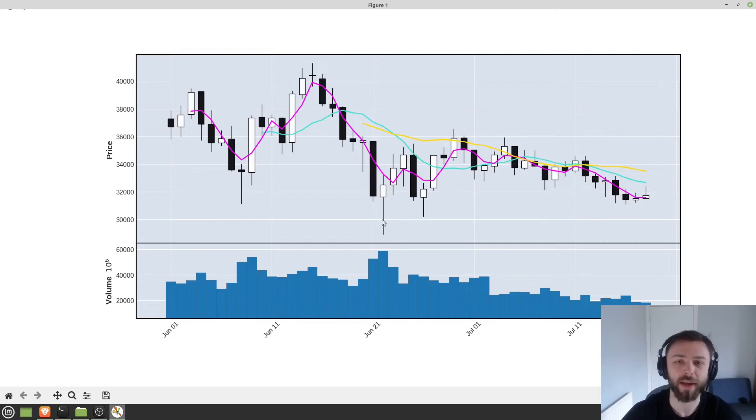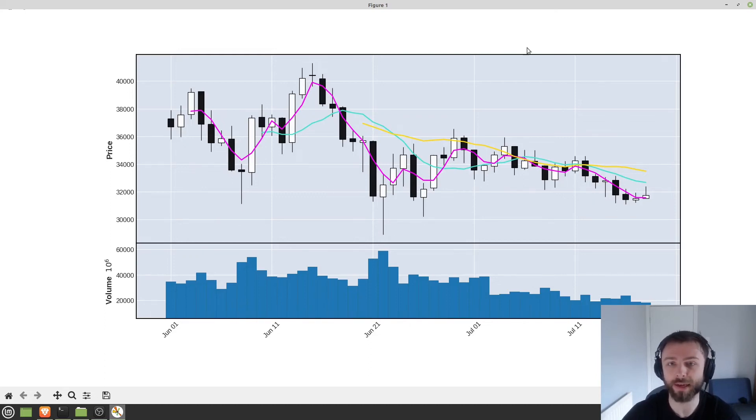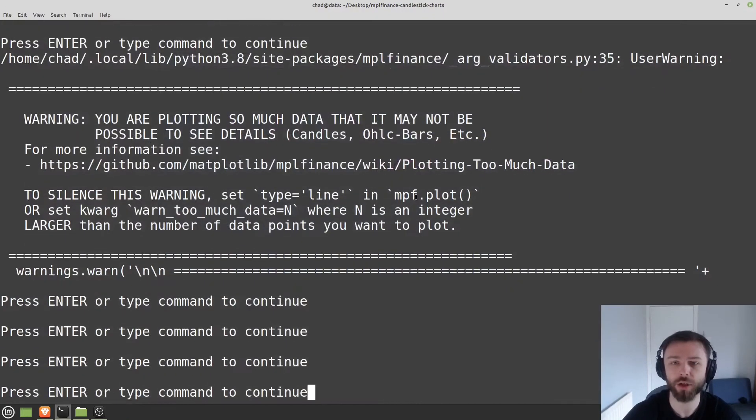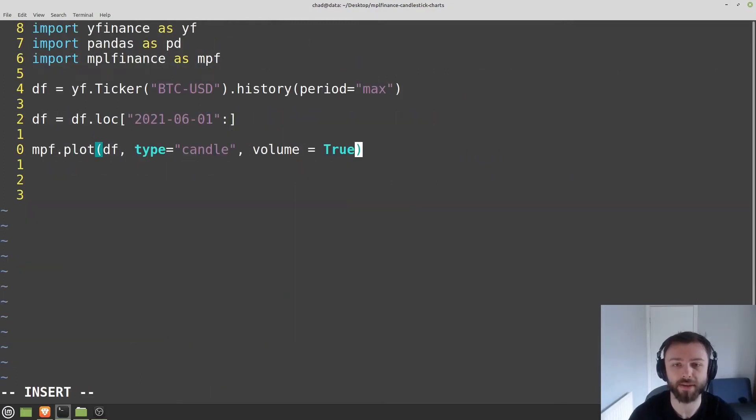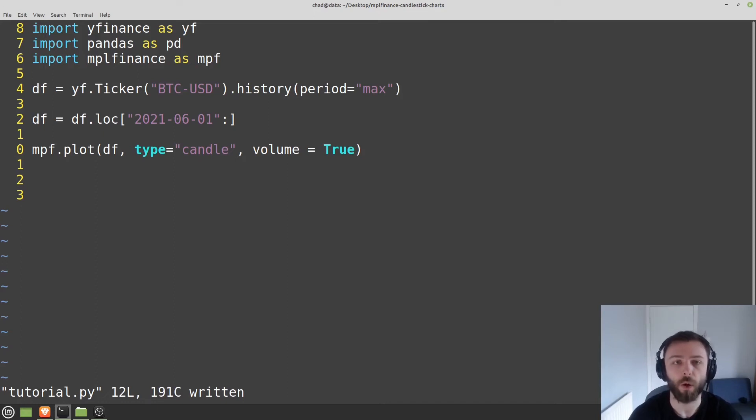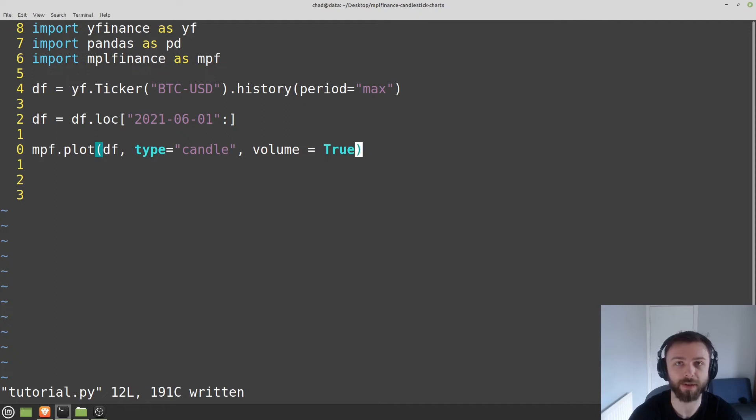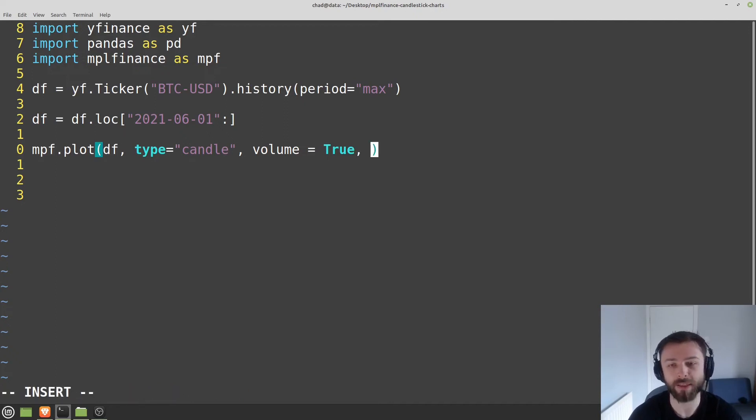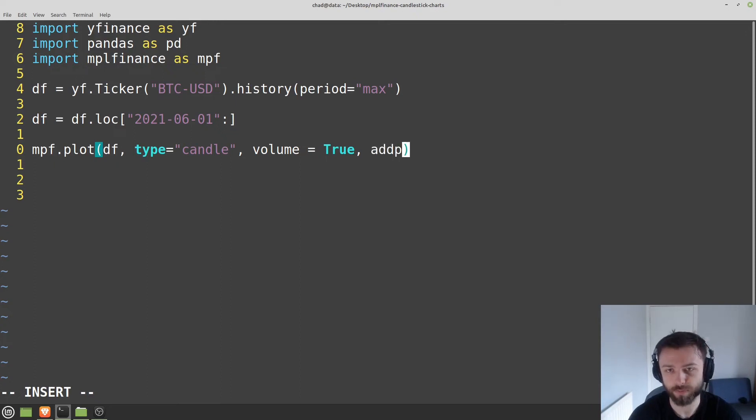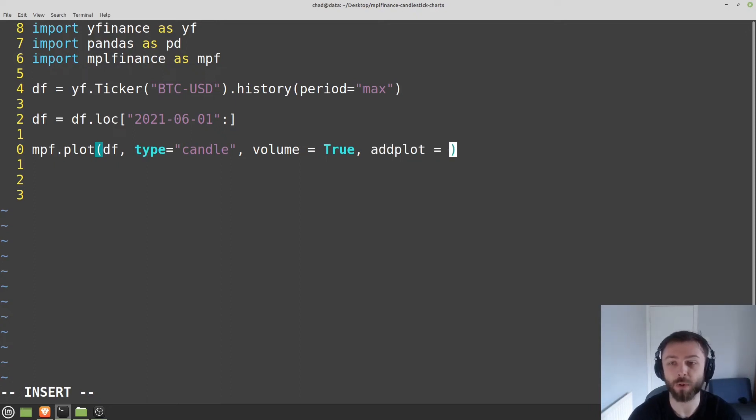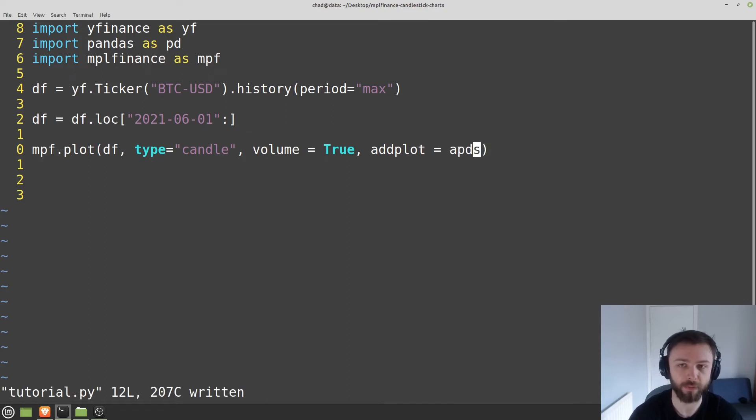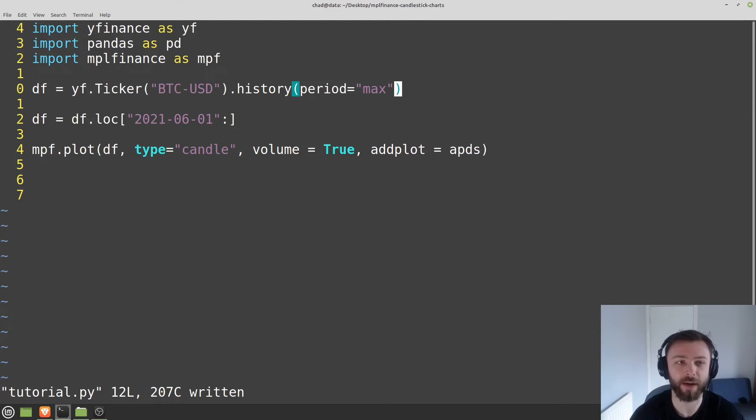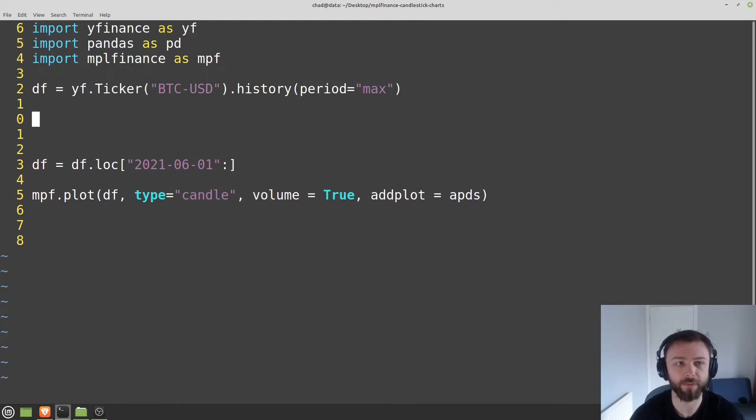Now, that's great for something really simple, like a moving average. But what about if we want something a little bit more complex? Something more custom? Well, you can add extra charts to the candlestick by just setting a parameter in here, and it's called add plot. And you want to set that equal to a specific list, which I'm going to show you how to define in a second. So I'm just going to call mine APDS. Now let's figure out what APDS is and how to define it.